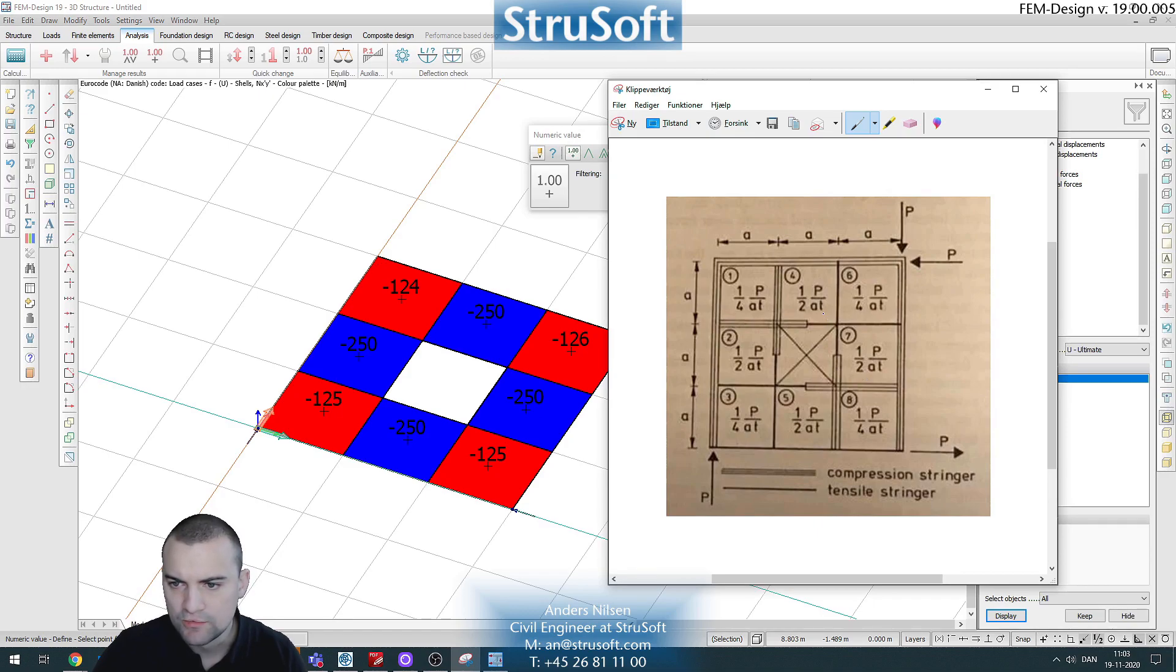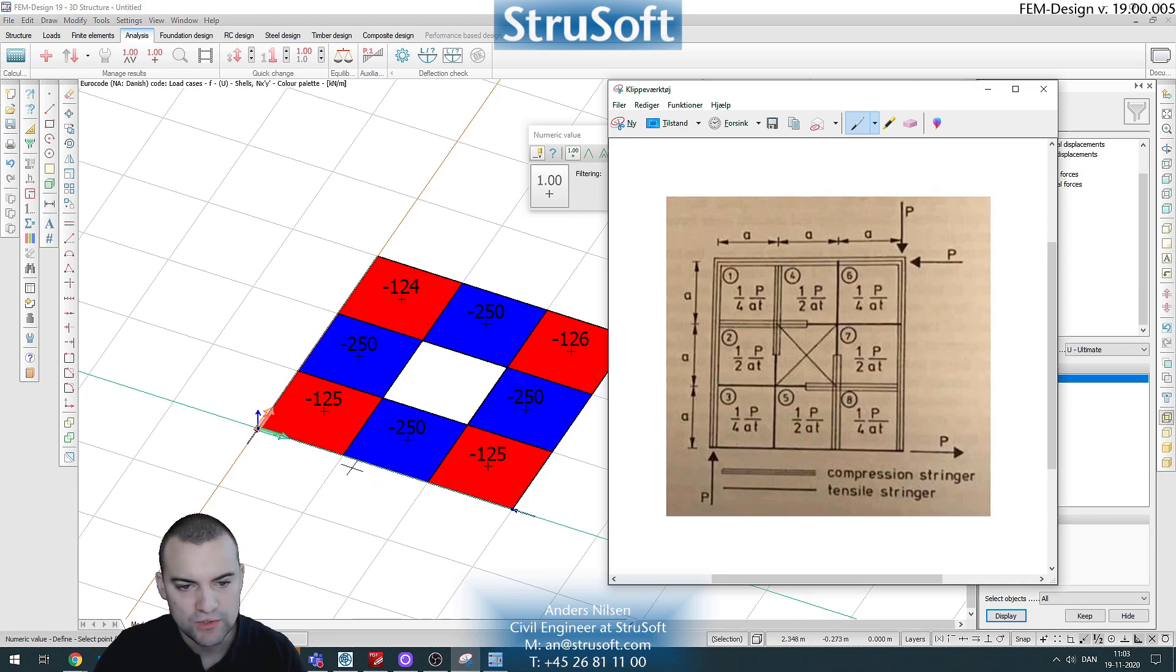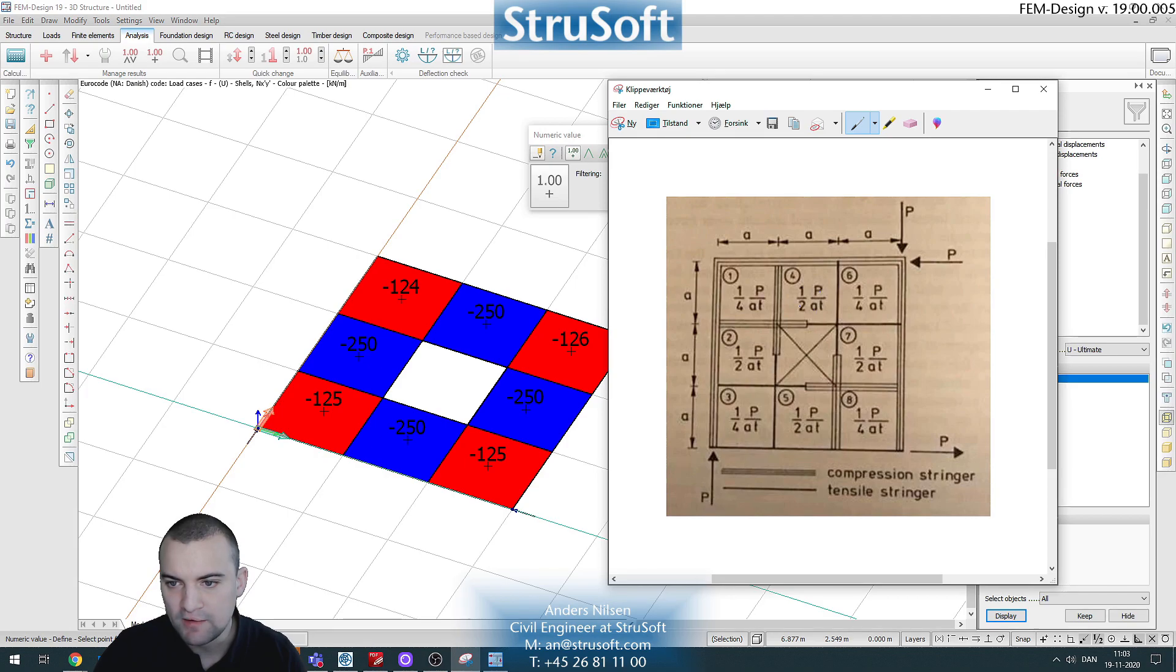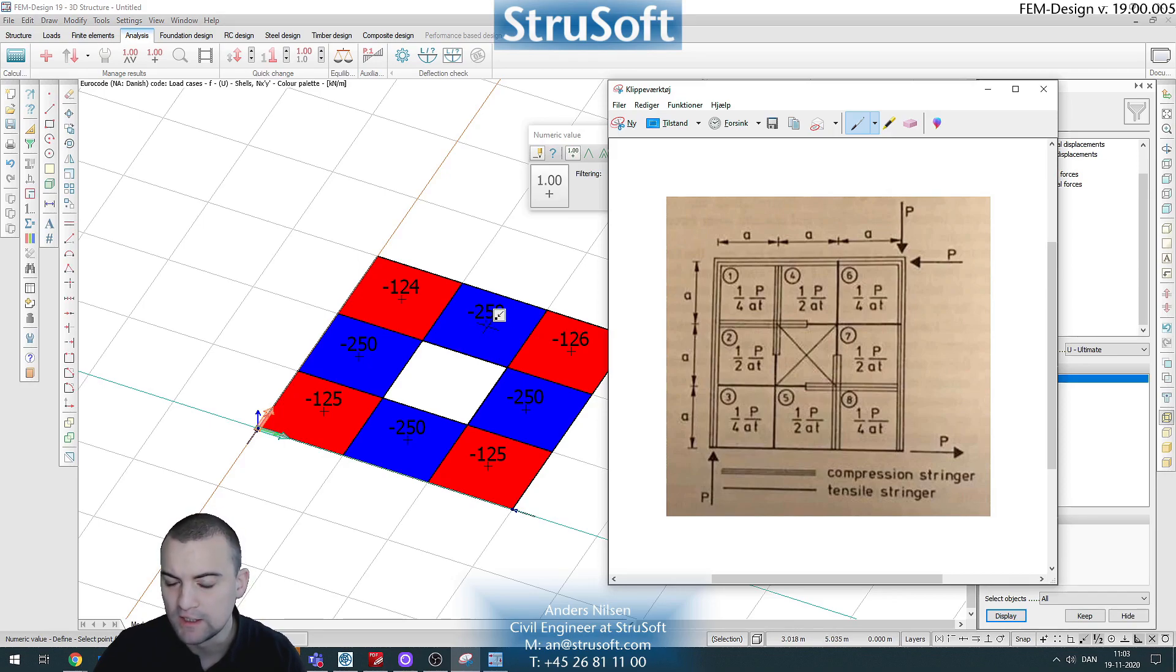Also we see that since there's no thickness here we disregard the t, but the a is the distance here which is two meters in our model. And so P divided by two times two, so P divided by four, that equals 250 which is also the value that we see in here.